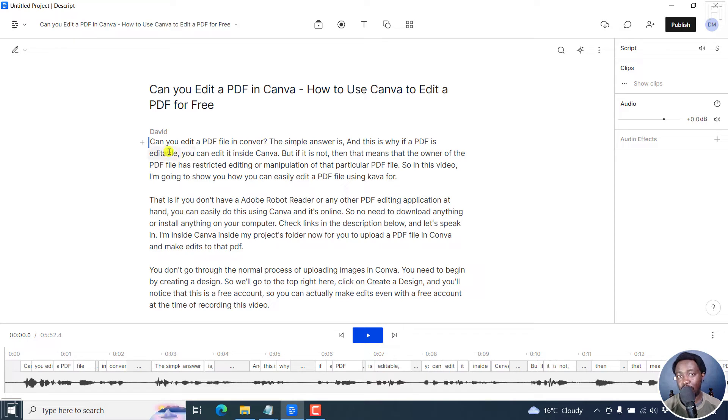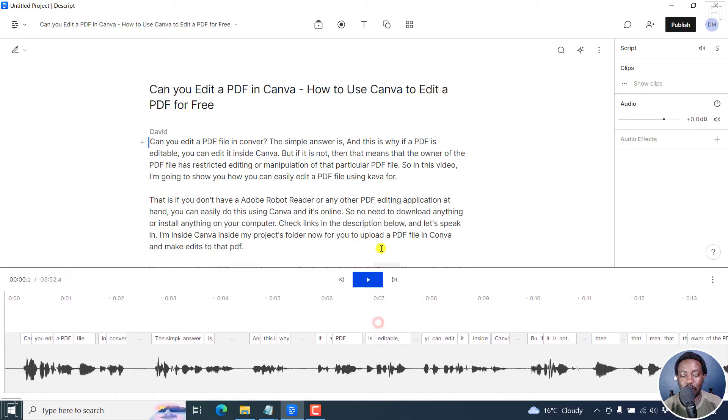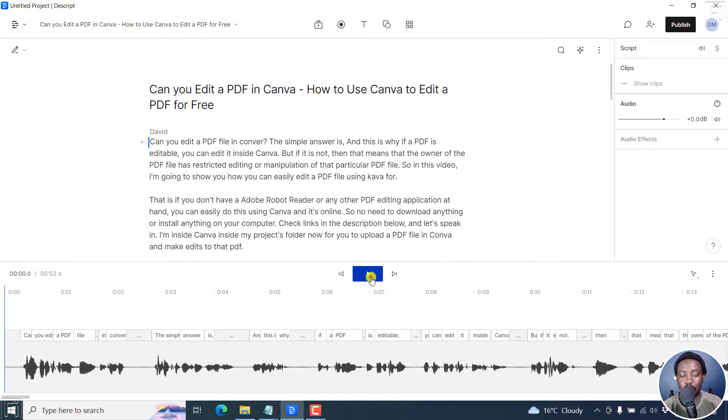But I can already tell you from this, can you edit a PDF file in Canva? The Canva here, maybe it's because of the pronunciation is not what I want. So if we play it, and I can actually just move this slightly up.